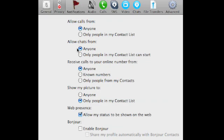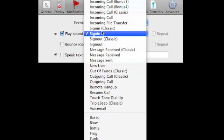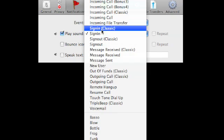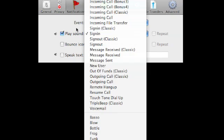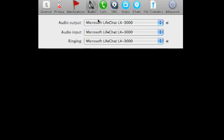Then you've got your notifications that you can play sounds when you sign in or when somebody else comes online or when somebody goes offline or when you get a message.